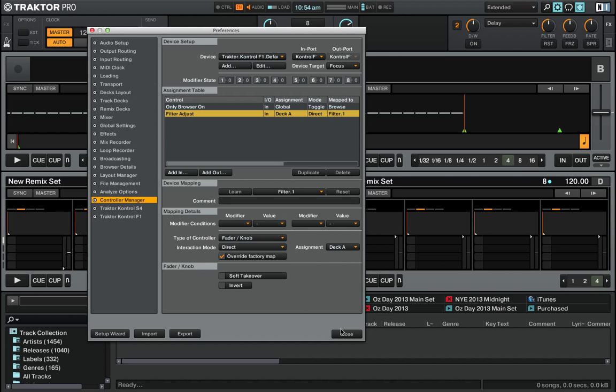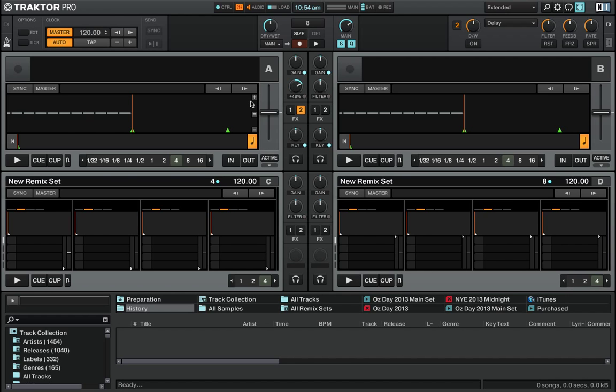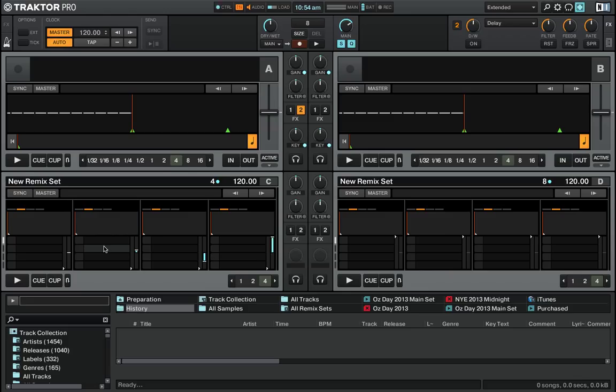The problem with this mapping is that now when I turn the knob on my Kontrol F1, you can see the filter knob up here in Traktor will actually move, but I've now destroyed the ability to control the filter slots down in the Remix Deck. For example, if I move knobs 2, 3, and 4, you can see that those operate the Remix Deck as normal.